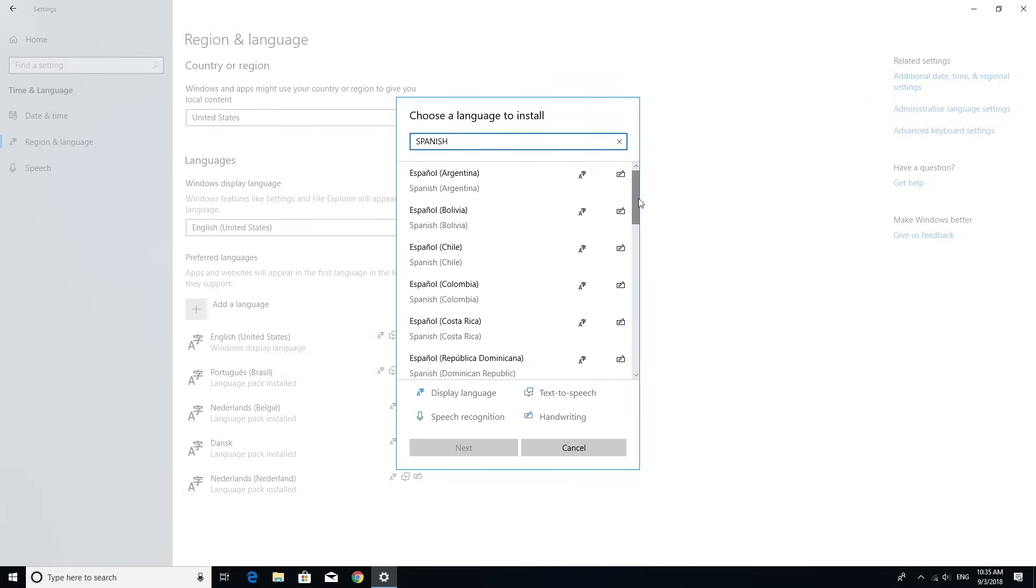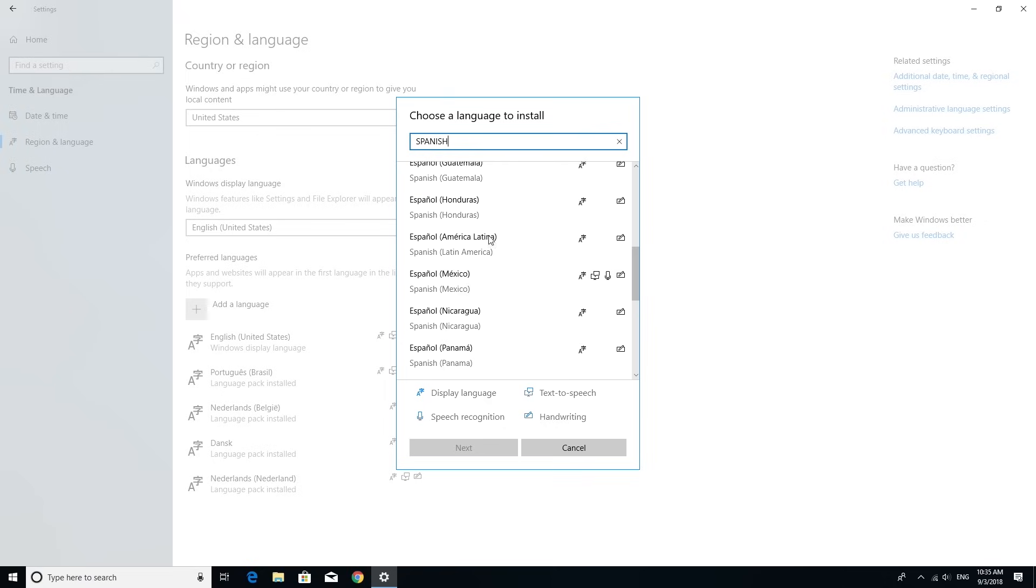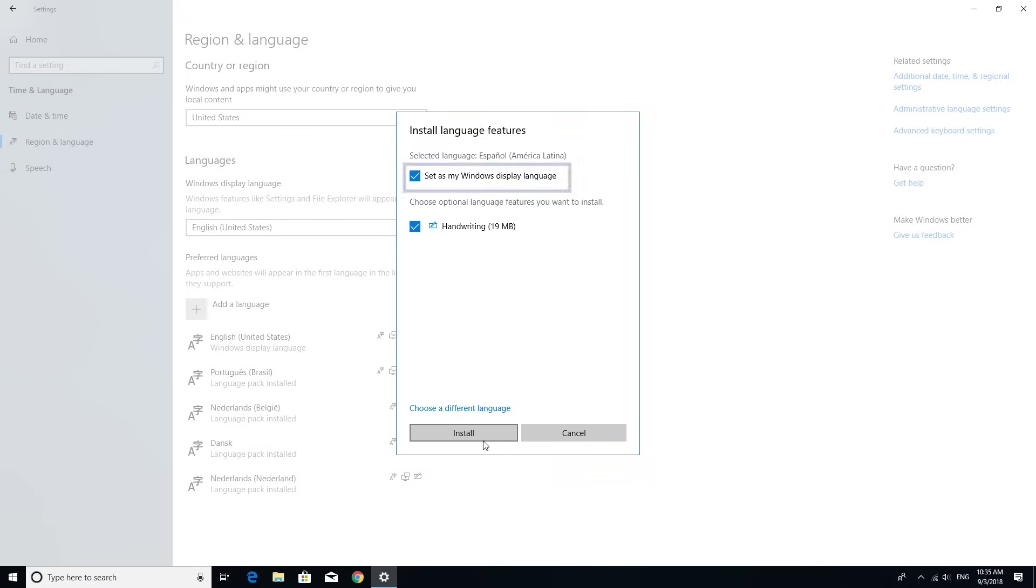This will add it to the list of language options. Click the Next button and check the Set as my Windows Display Language option.